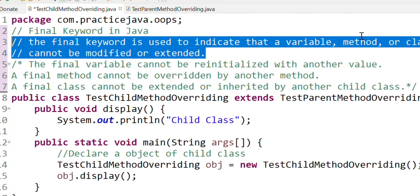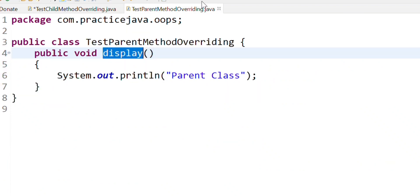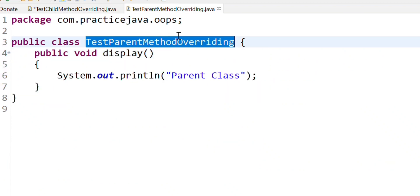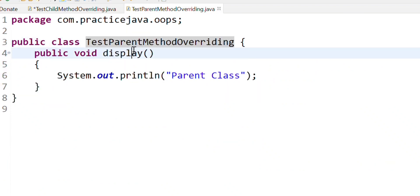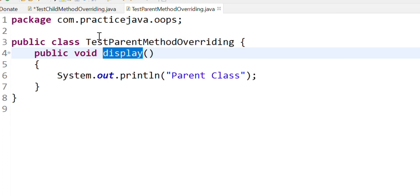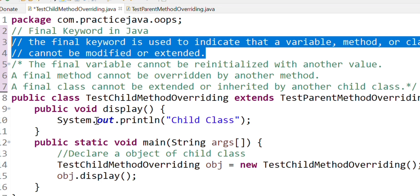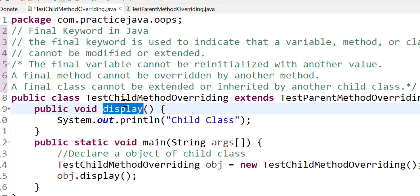Why use final with method overriding? What is method overriding? We already have a parent class and there is a method in the parent class. So that method is not able to be redefined in the same way in our child class. That is the method overriding concept.